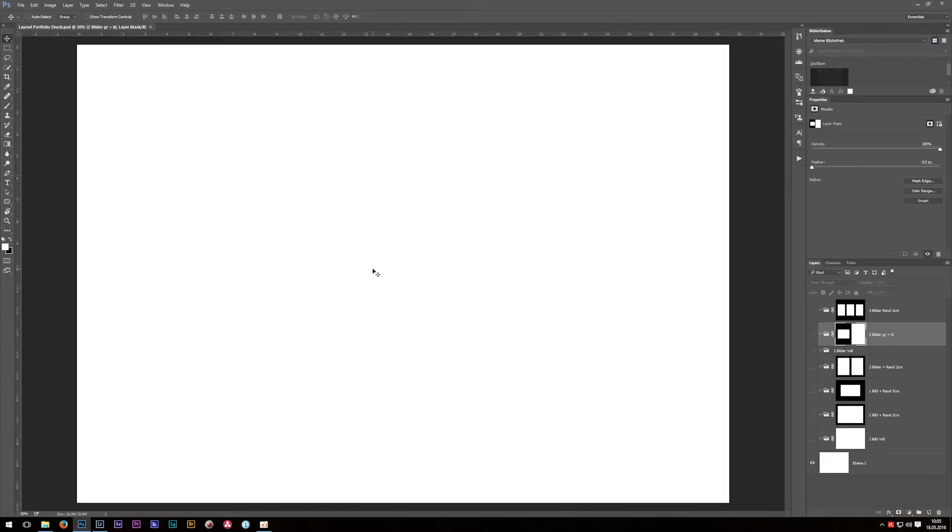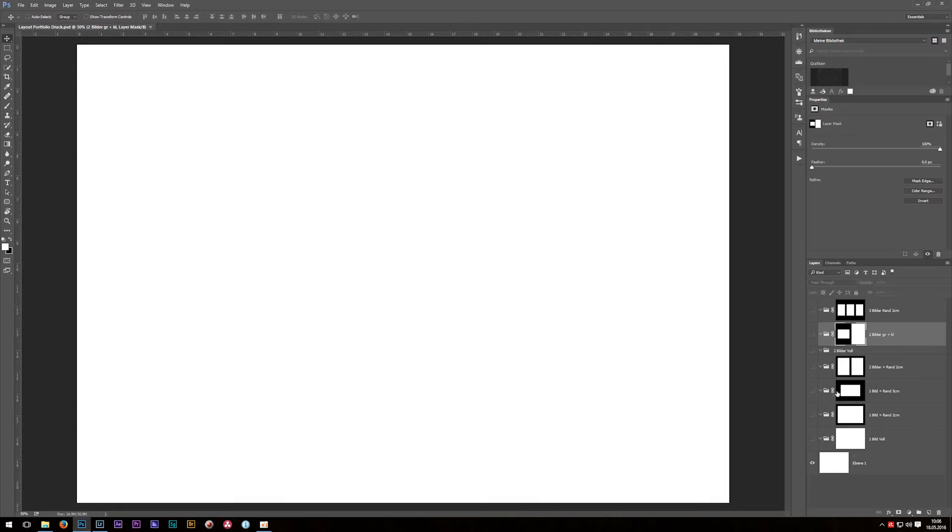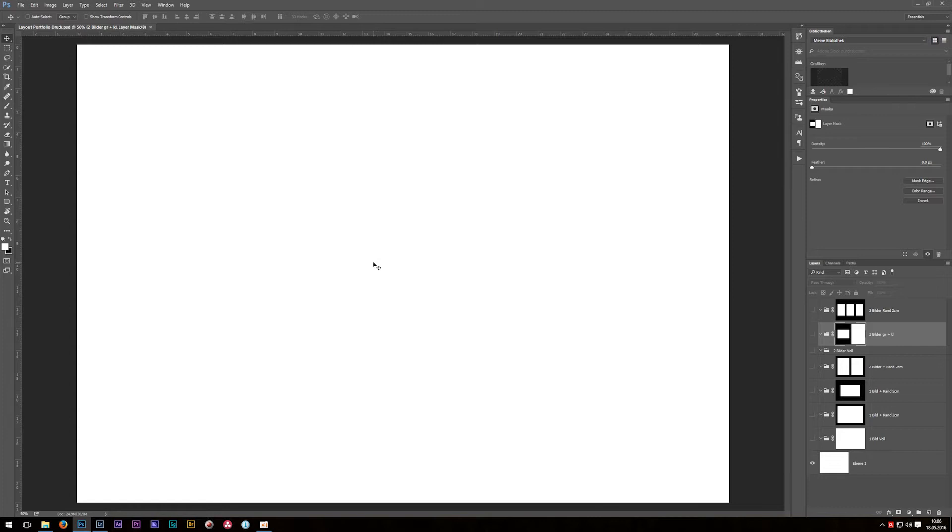Before we can start, I would like to show you the final result of today's tutorial. On the right side in my layer stack you can see that there are many different folders with all kinds of different layer masks. Some of them are for three photographs, some are for two or even just one photograph with a smaller or bigger margin. If you wonder why I use this folder layer mask setup, I will explain that to you later with a photograph, but for the moment let's get started.